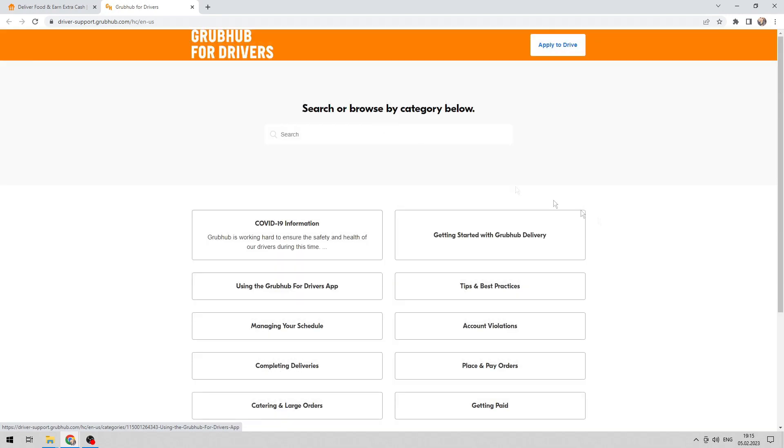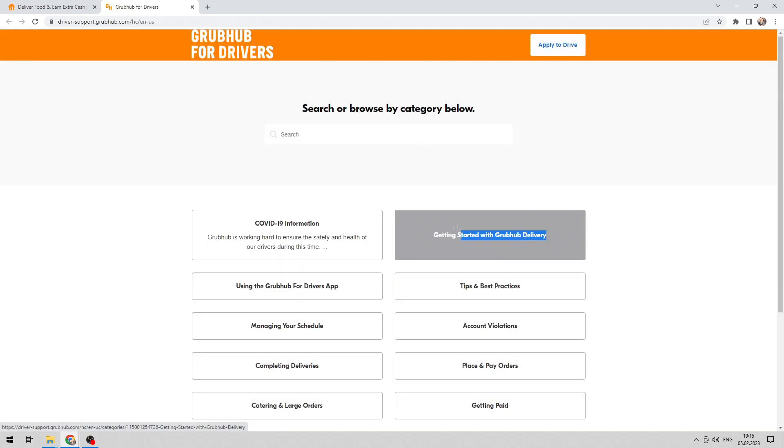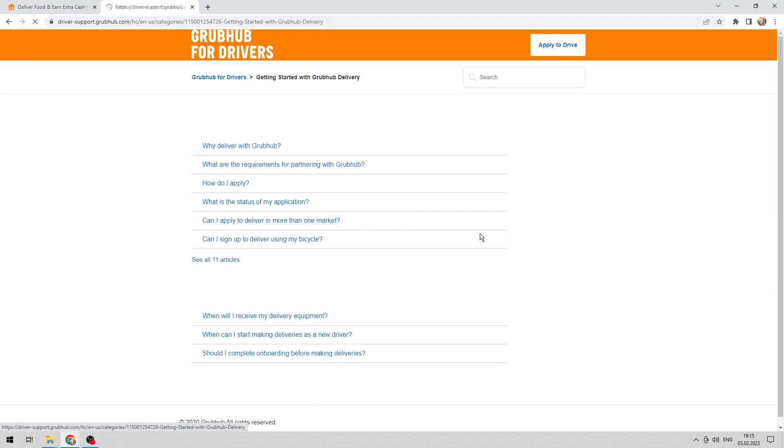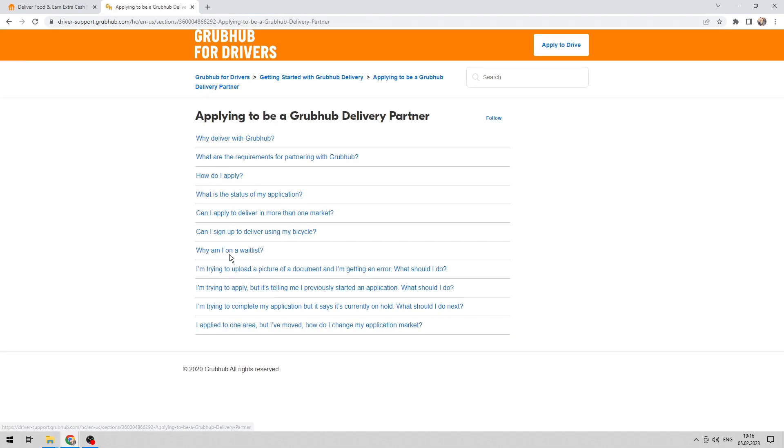Getting started with Grubhub delivery. Applying to be a Grubhub delivery partner.